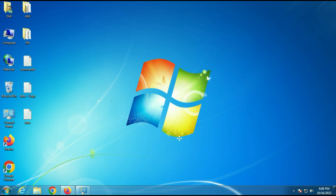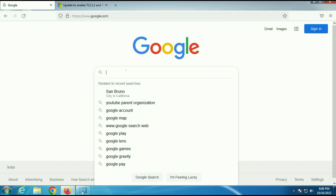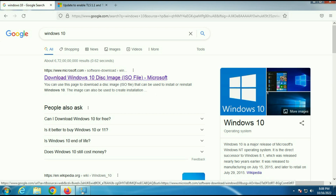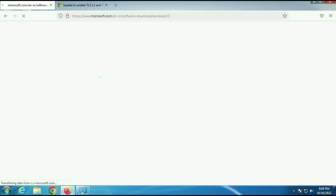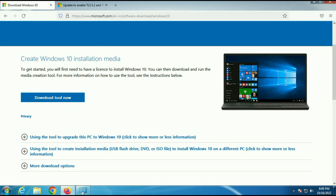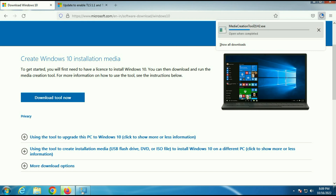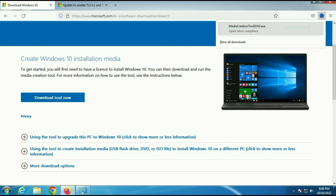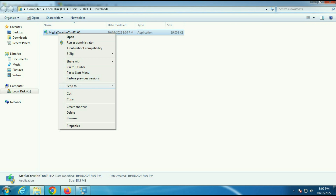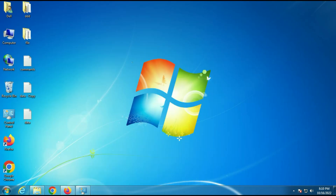Now move on to our next step. Open your browser and type Windows 10. You can see the Microsoft official website — open that URL to download the media creation tool. Download the tool, then open the download folder and move the software to the desktop so it's easier to understand.